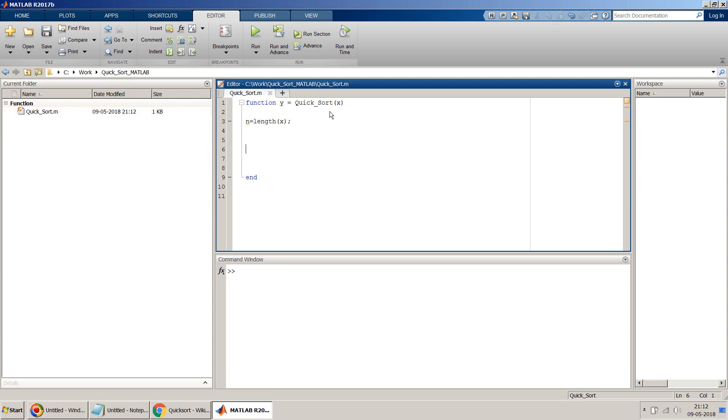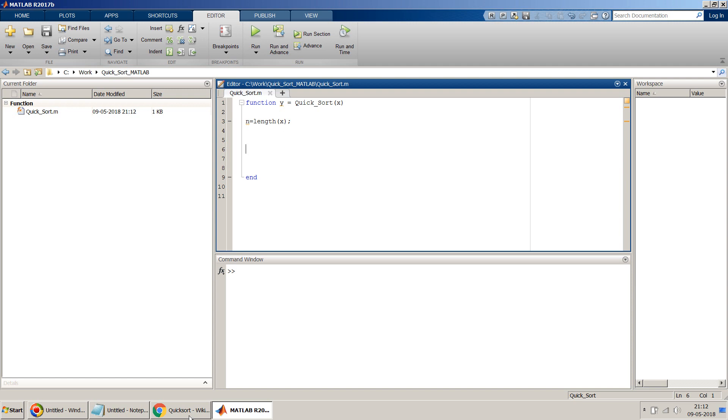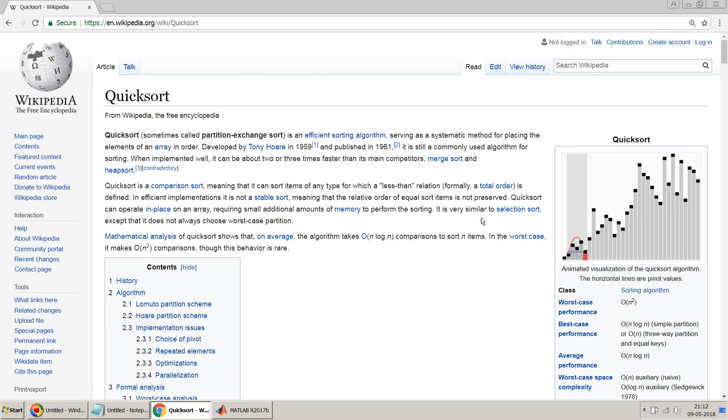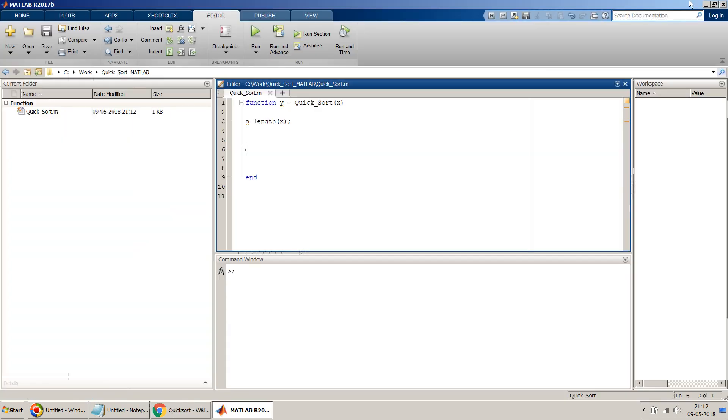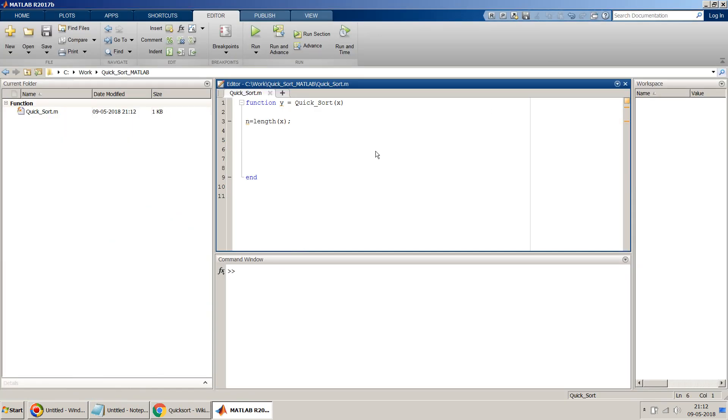Now what we have to do is scan this x. If I refer back to my Wikipedia, the last number we will take in the first attempt and we will compare all the numbers with that last number. So we have to do a kind of iteration which we can do using for loop: for i equal to 1 till n minus 1, because we will anyway use the last element as our pivot point.